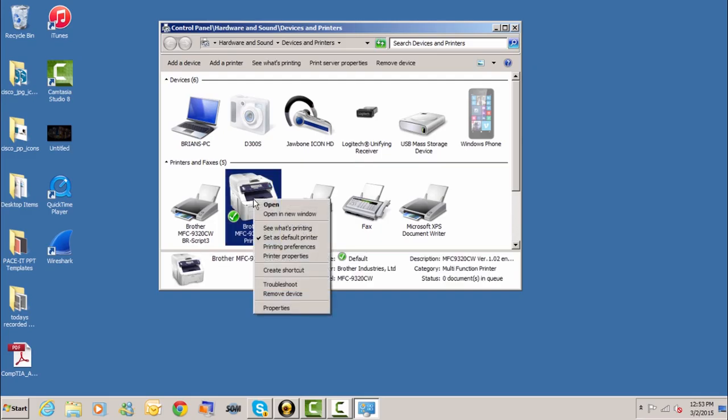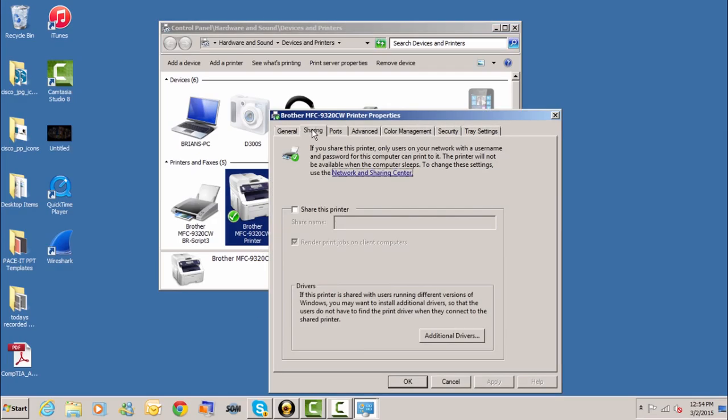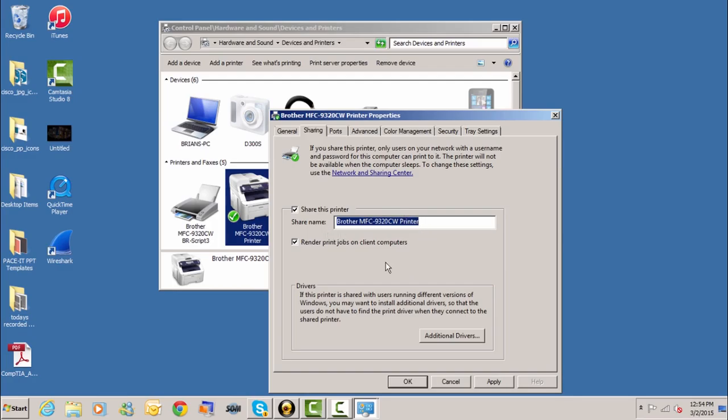So I right click on it and I come down to printer properties. That'll open up this box and then we go to the sharing tab and we click the share this printer. If you want to change the name of the printer, here's the box where you change it. We're going to leave it as the default.